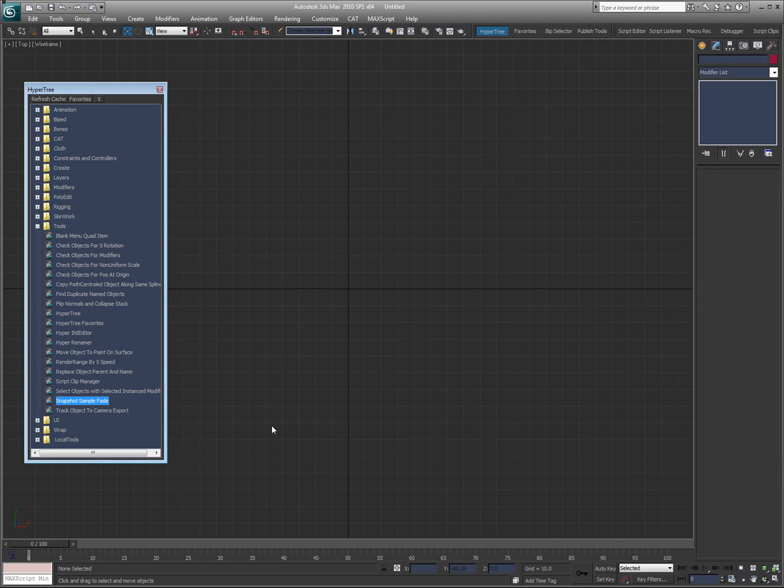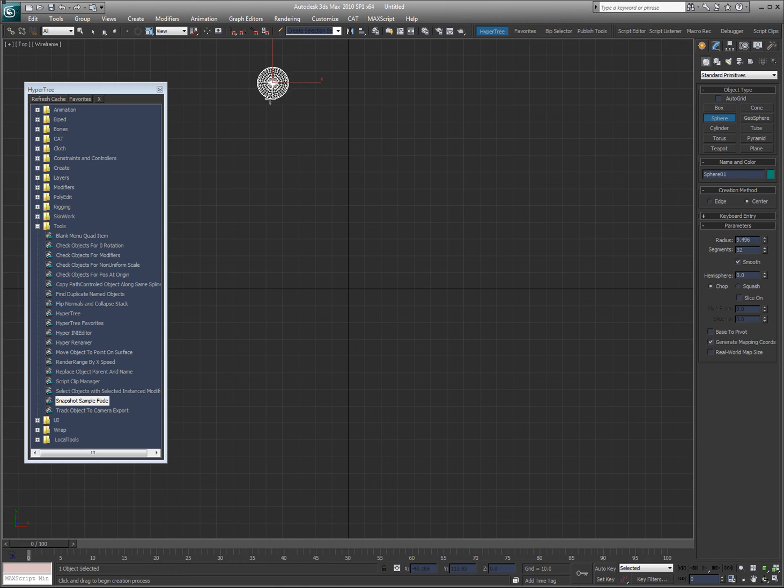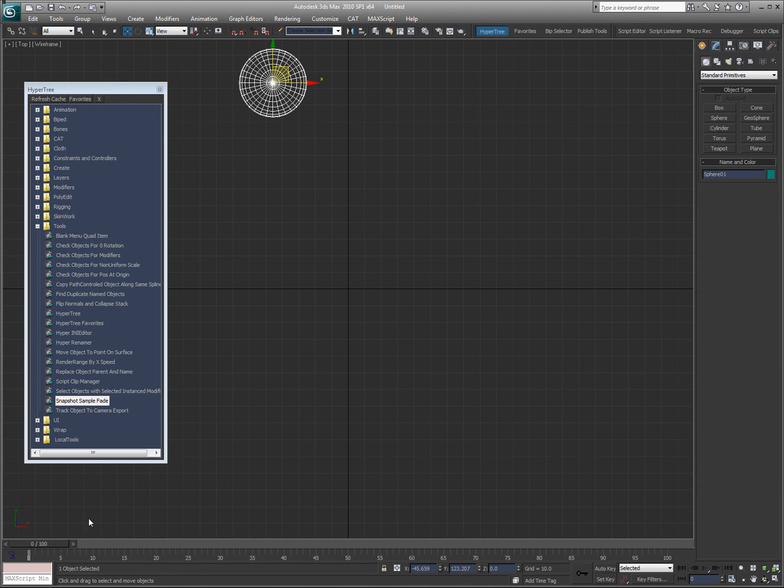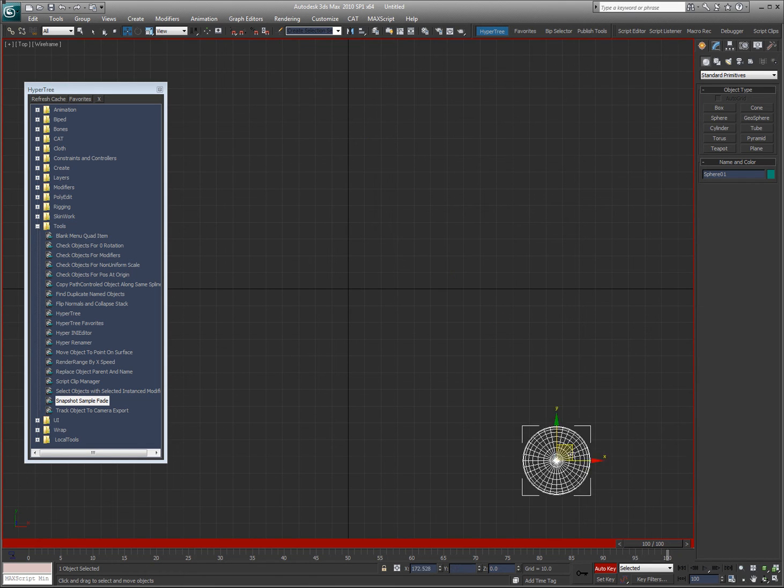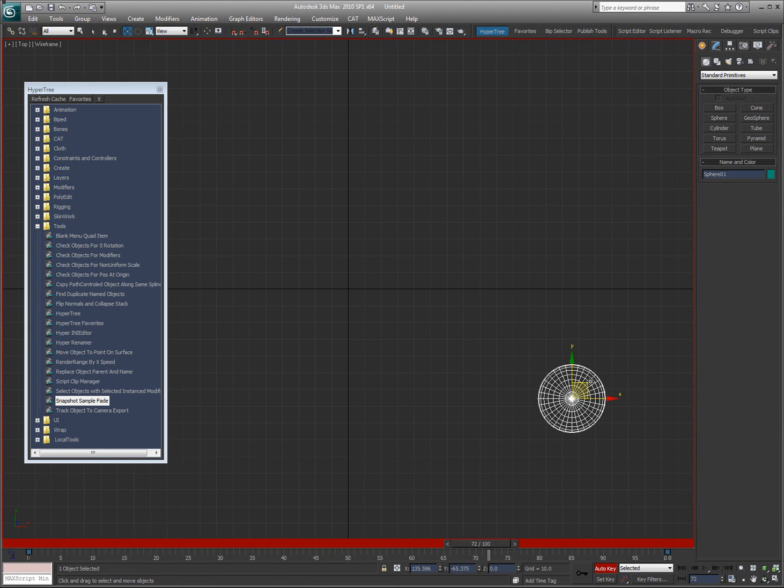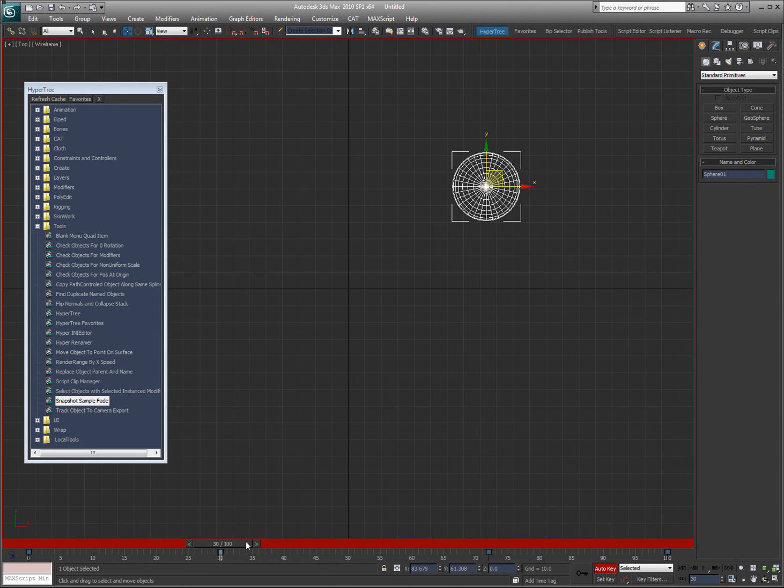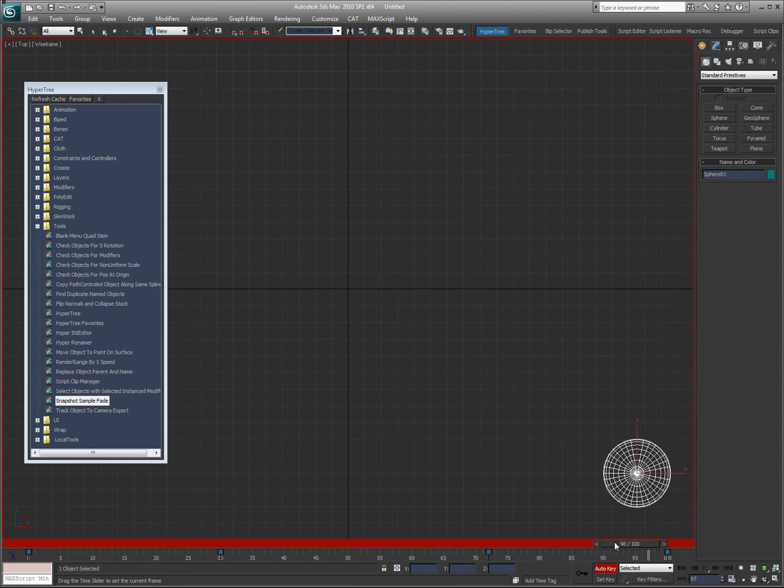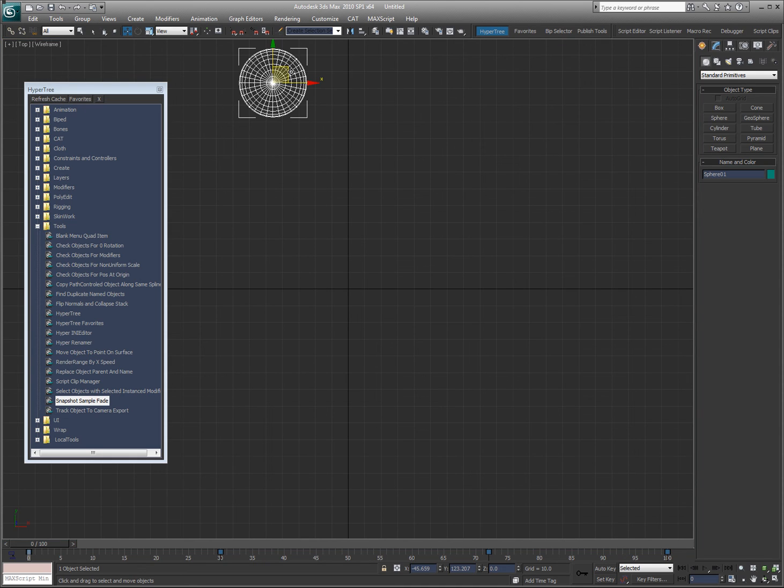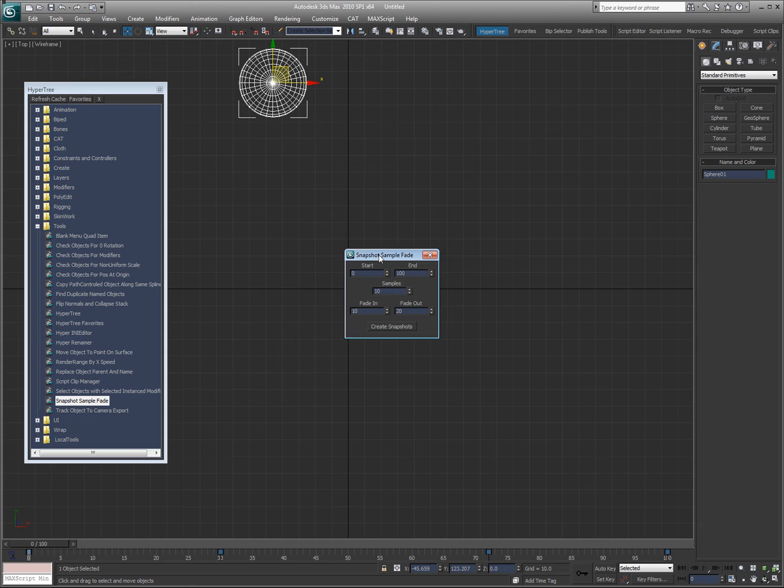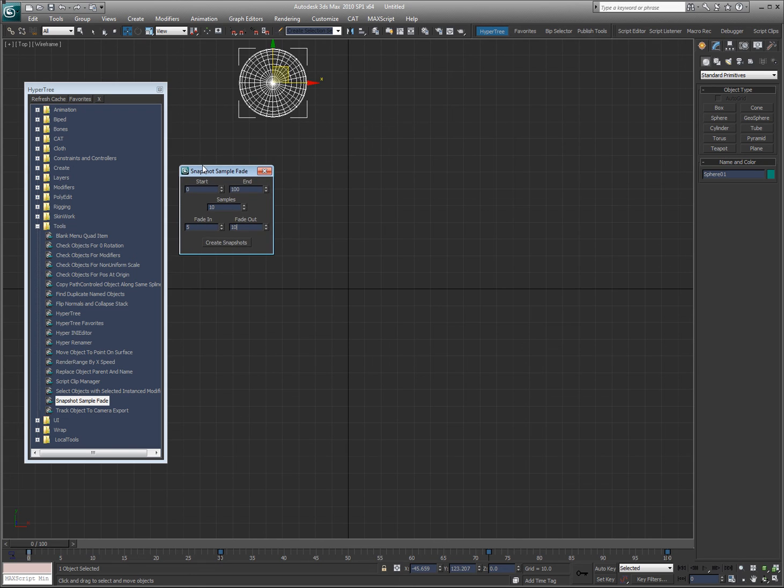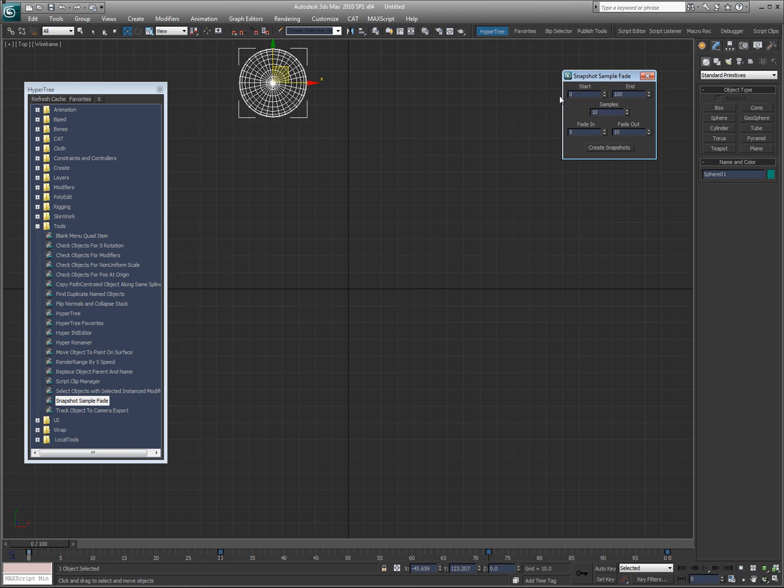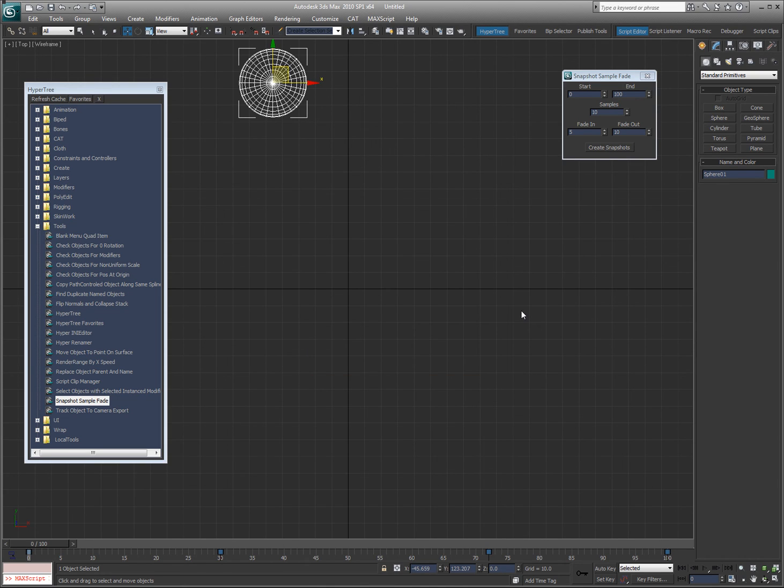Snapshot sample fade. Now this is something that I used for a show called Sport Science and I'll show you how it works. So I got this object and let's say I've got it animating like so. Now let's say I want to take a snapshot over time, but then I want that snapshot to fade out as it goes along. So I have this selected, double click on that. And I got my start and end frame. Let's say I want 10 samples. Fade in, I want to do five frames, fade out over 10 frames. So then I'm going to hit create snapshots.